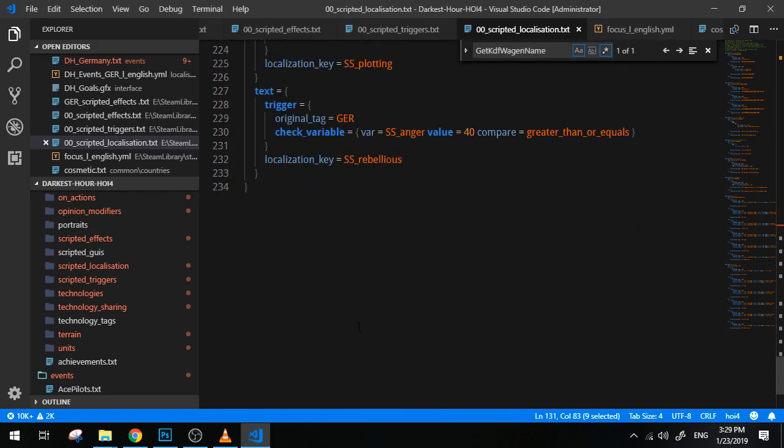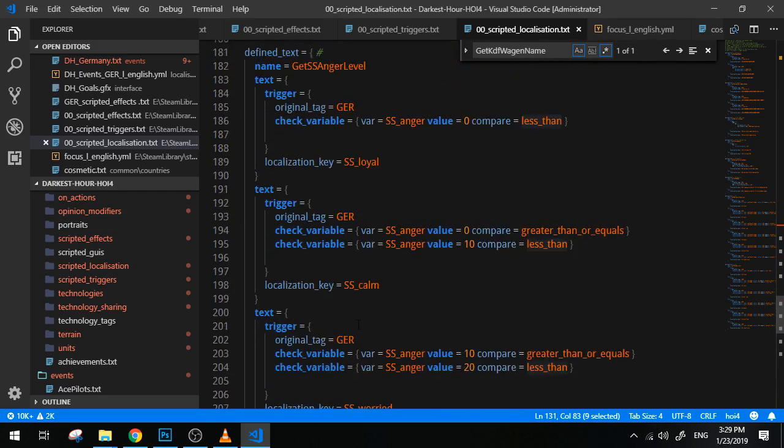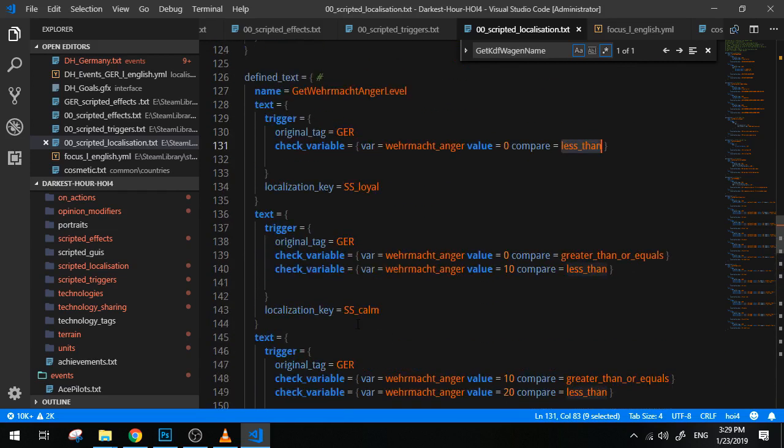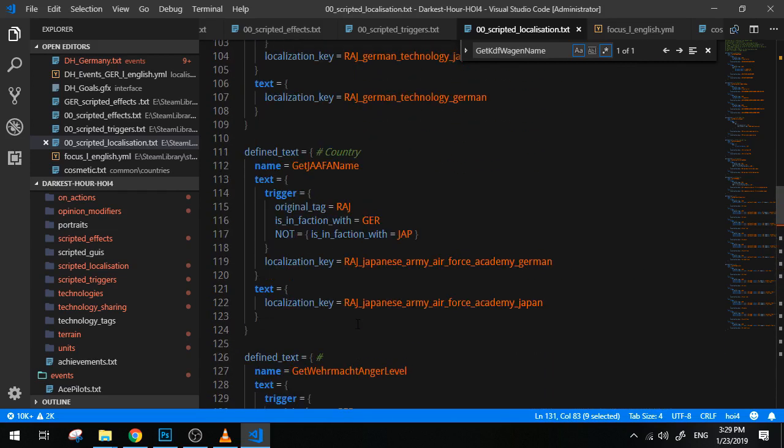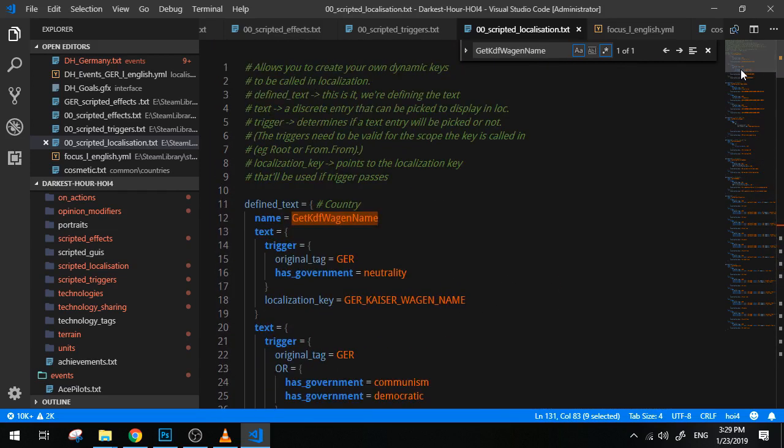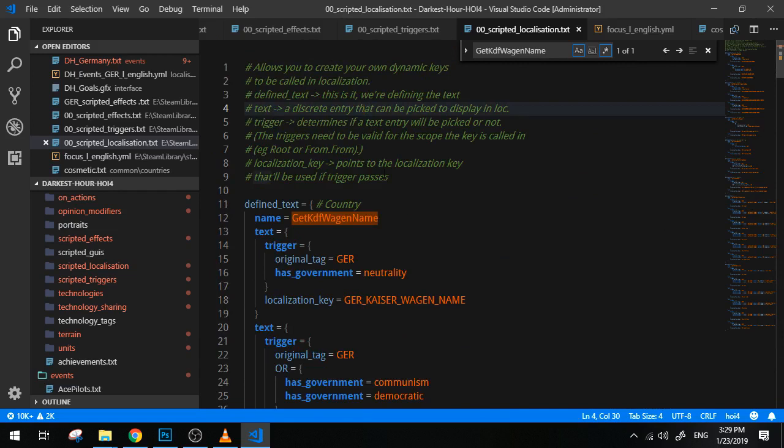Because the level basically is a localization key that the game shows you basically according to the variable that you have. So it checks the variable and then tells you, hey, they're loyal or they're calm, worried, angry, and so on. And the same can be used here with the SS. So it's overall interesting. This is a very powerful tool, and if it's used in the right way, then you can actually yield some amazing results.